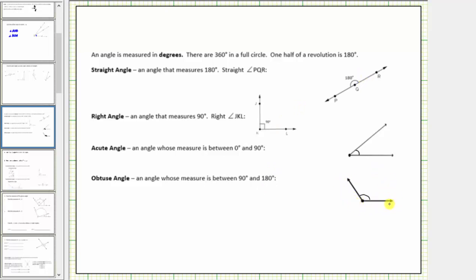If we had to estimate the measure of this angle, starting with this ray here, notice how to this point would be 90 degrees. So we'd have 90 degrees plus the measure of the smaller angle here. A good estimate might be around 120 degrees.